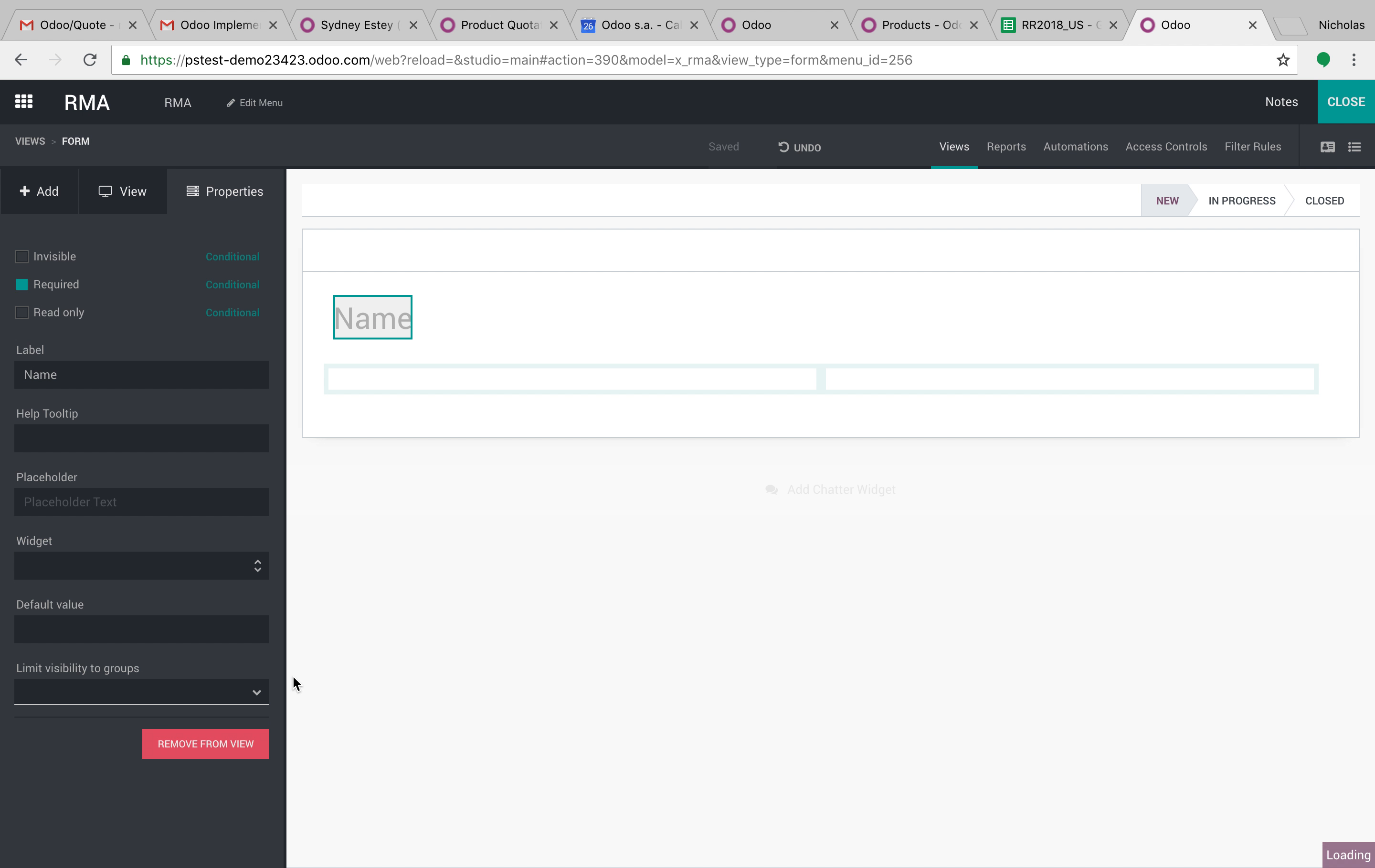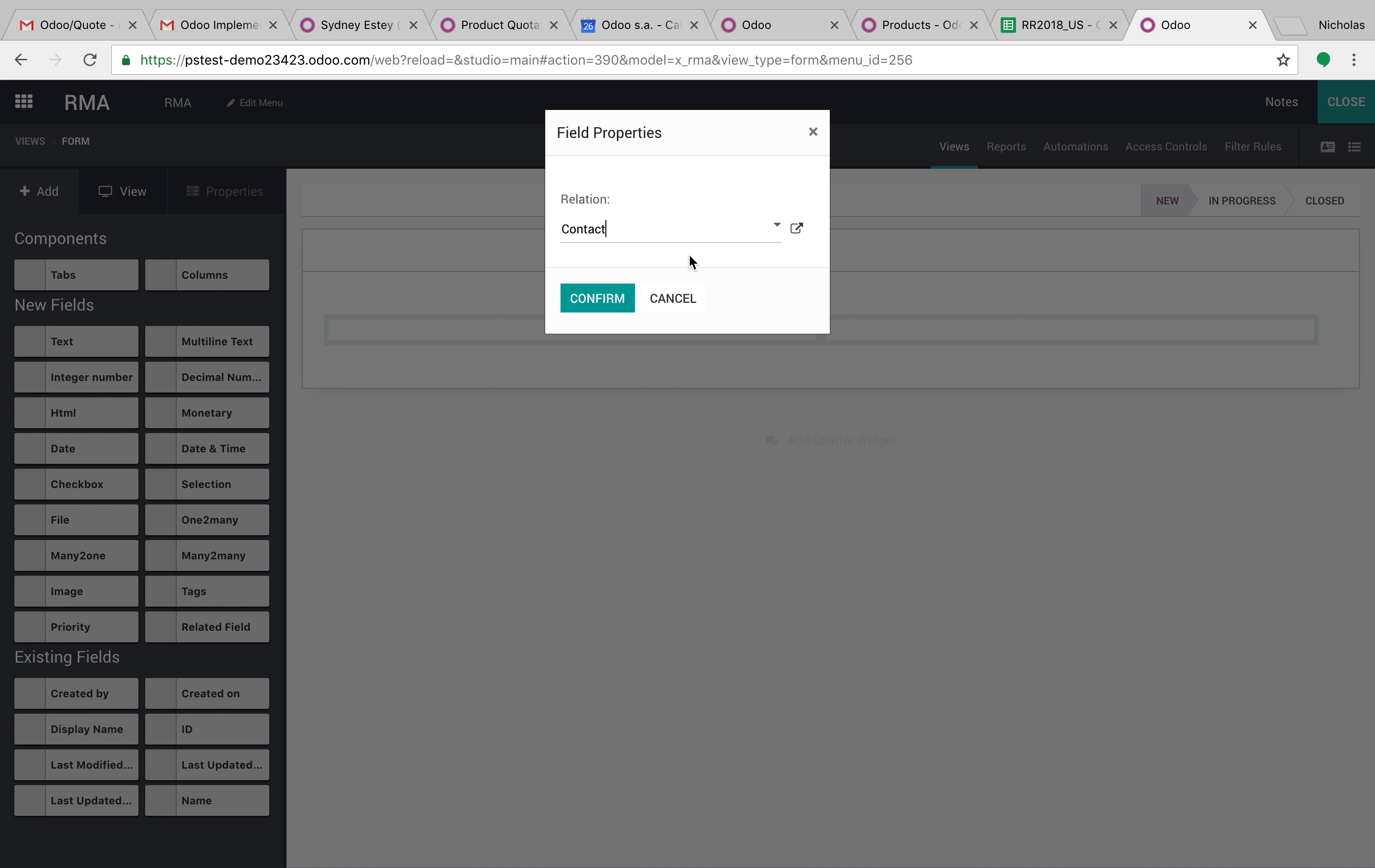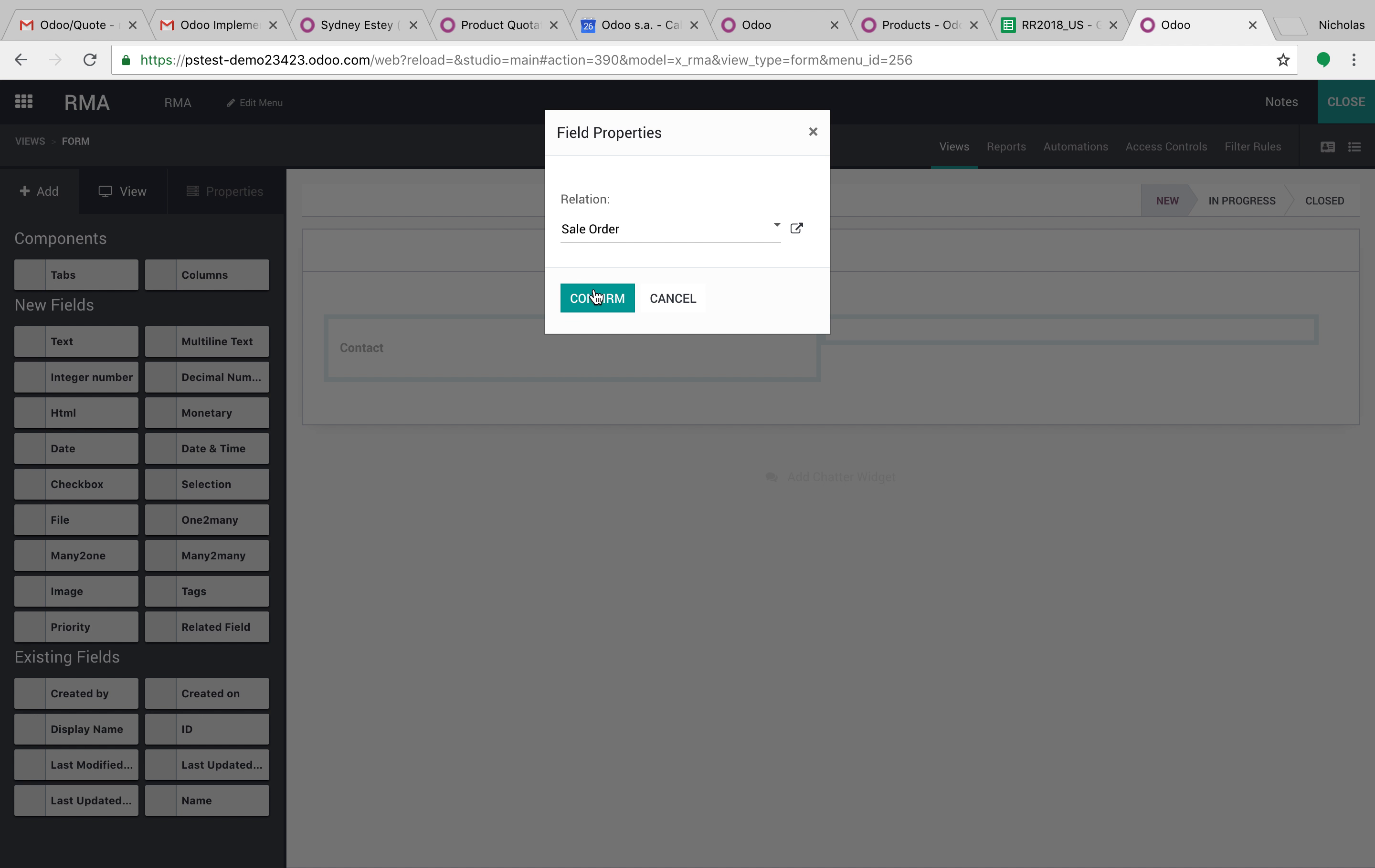We can begin to design the interface, remove that from view, then take a many-to-one field, just like I said, and relate that back to a contact. Take another many-to-one field, relate that back to an actual order, sell order.